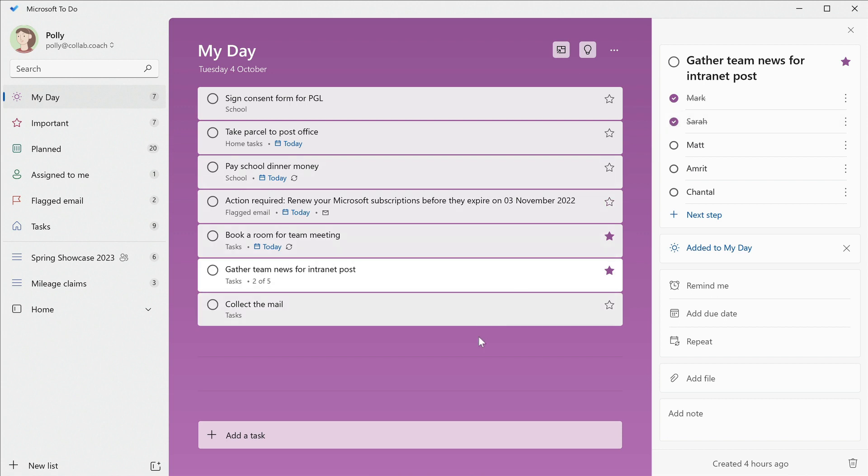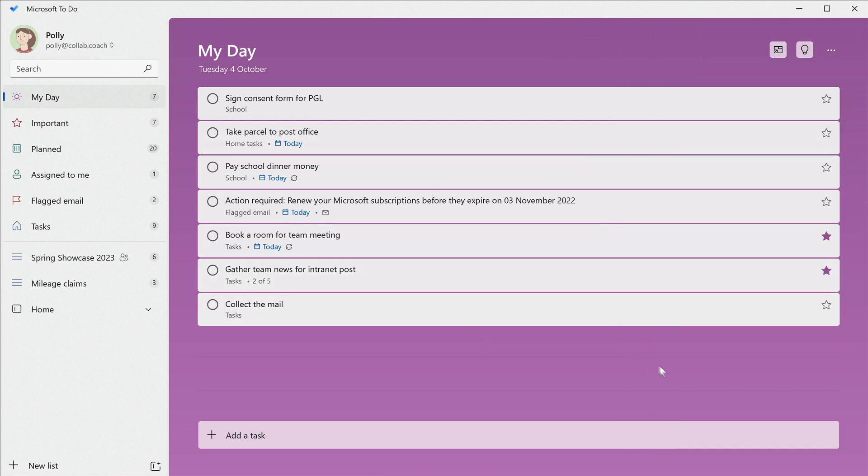The smart lists in to-do all have their own purpose and work in a similar way, but there is one big difference you need to know about that's unique to the my day list. This list resets every day.